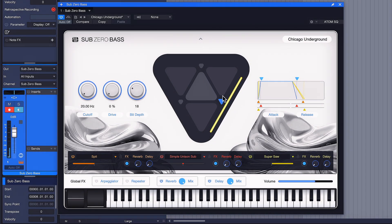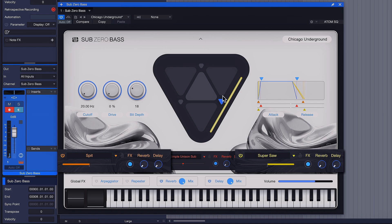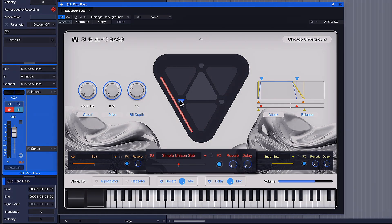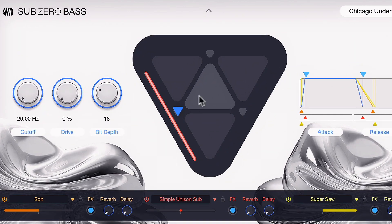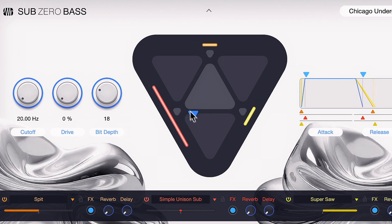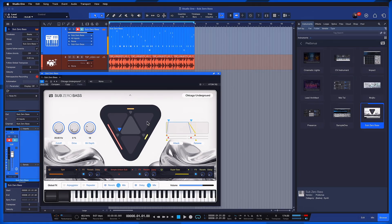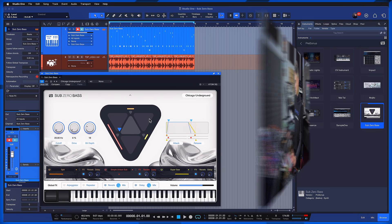And those are panned hard left and hard right to give a little bit of width to the space, but the fundament is full mono in the center. And now I can blend between the layers to find exactly what I like. Probably somewhere around here is cool, so let's see if I can play something interesting with that.